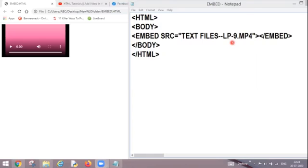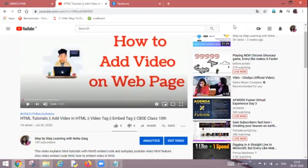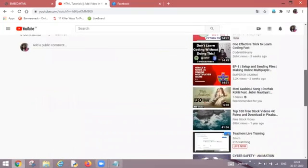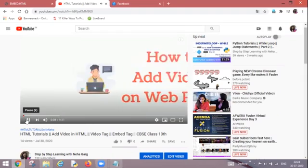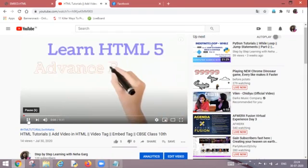But I am going to tell you how to copy the URL over here and how to embed it. So let's have a look. This is my YouTube webpage. Here multiple videos are there as you can see. Now I want to embed this particular video.